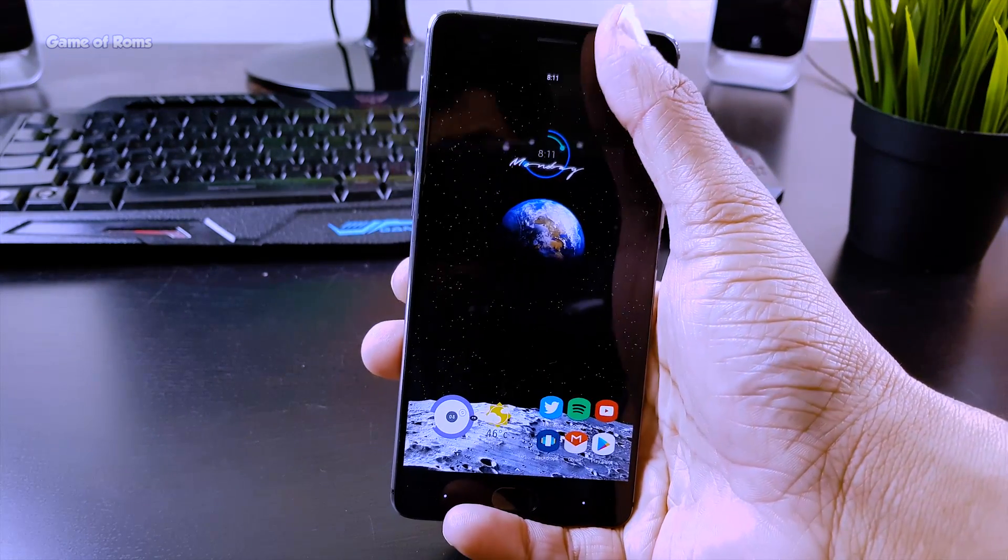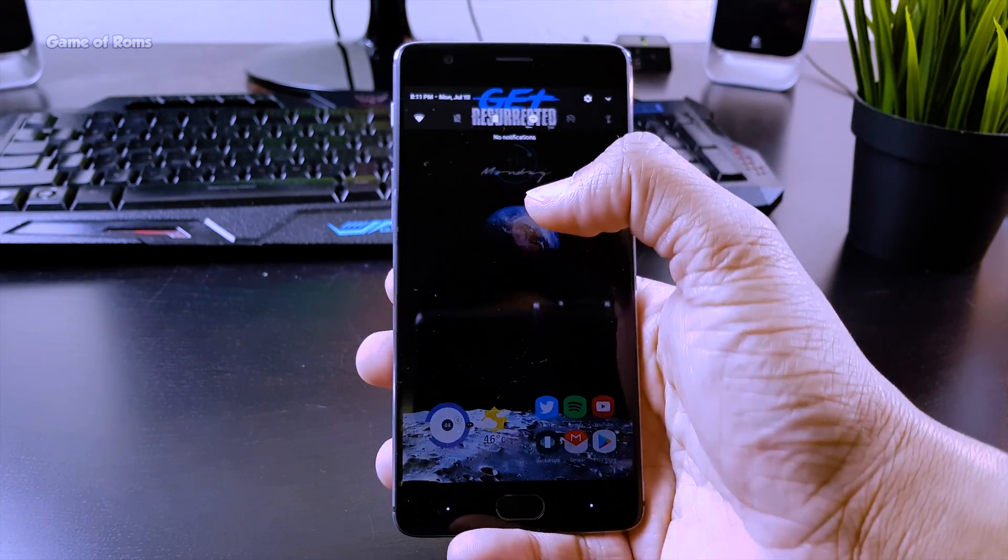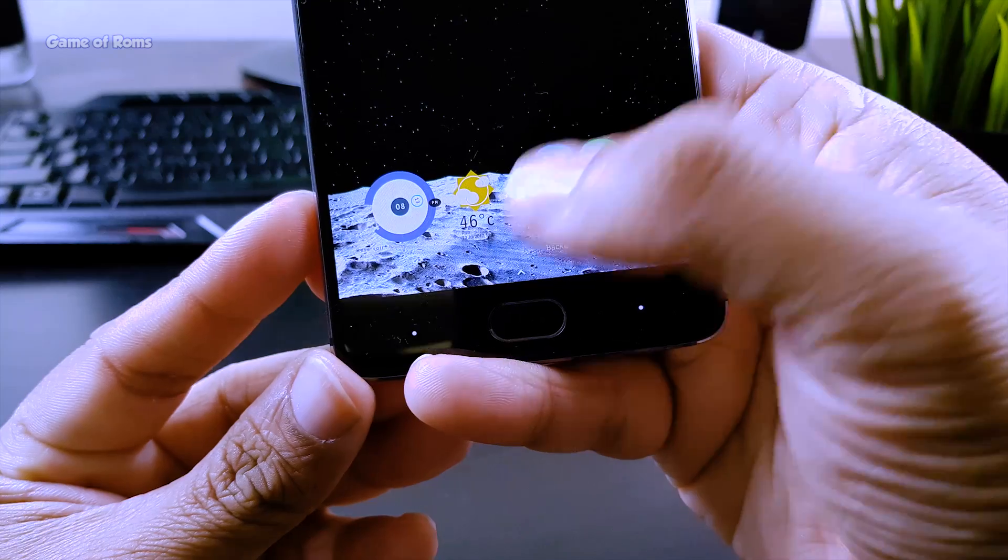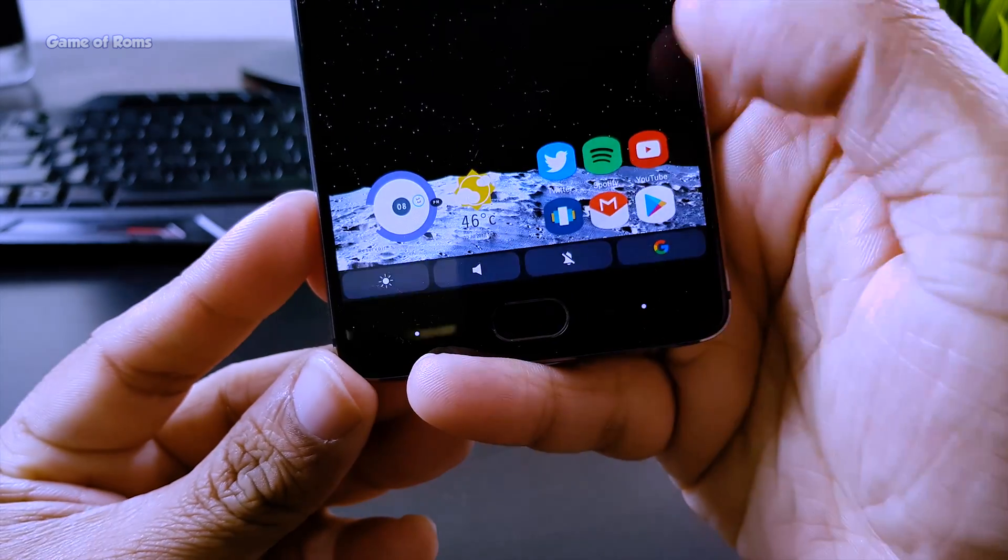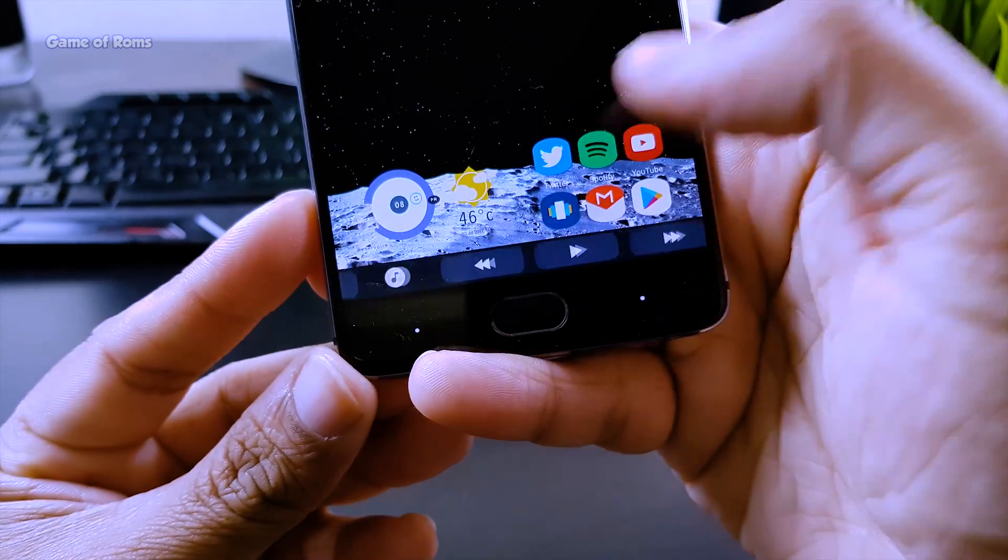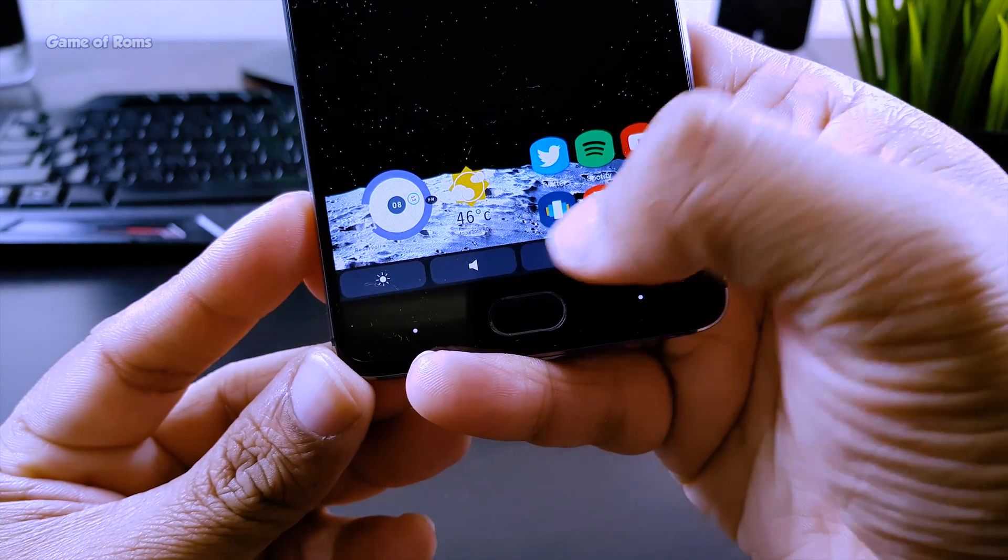In this video I'm going to show you how to get a MacBook-like touch bar on any Android phone.